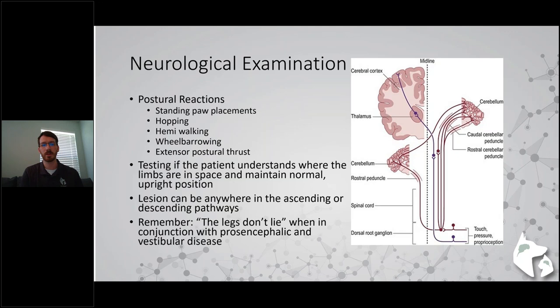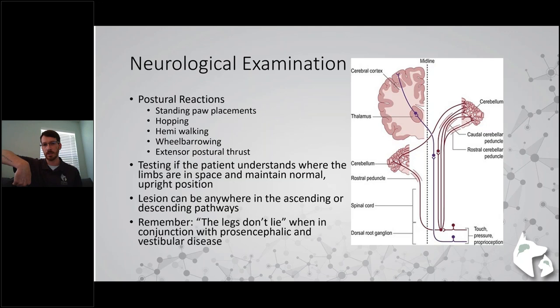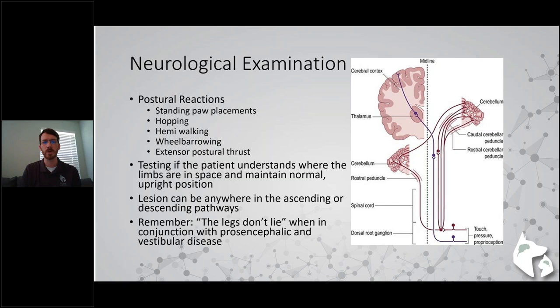Moving on to postural reactions. You can do standing paw placements where you're supporting the animal's weight, letting them knuckle over, and making sure they appropriately replace that leg. You can do hopping - taking away the other three legs and making the patient hop on one leg, making sure they do that in a coordinated fashion. There's also hemi-walking and wheelbarrowing. Extensor postural thrust is a test easier done for small dogs - you pick them up and set them back on their rear end, watching their back legs scoot underneath them.